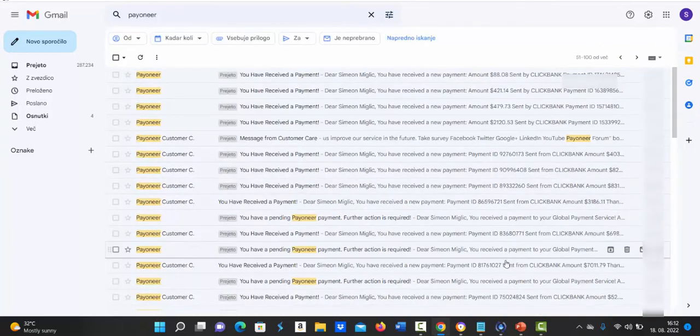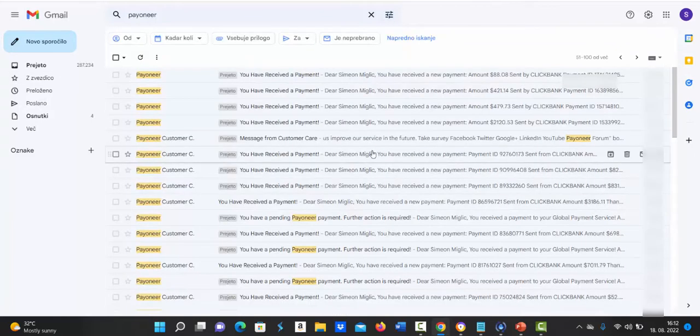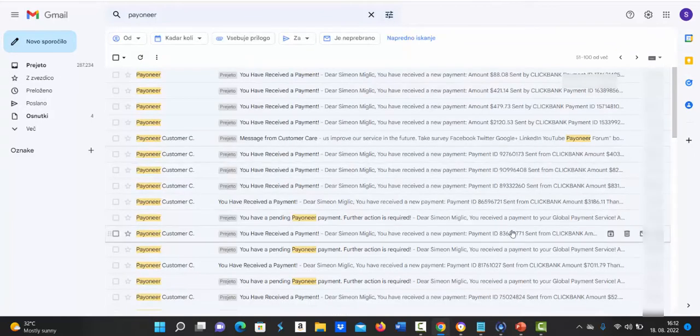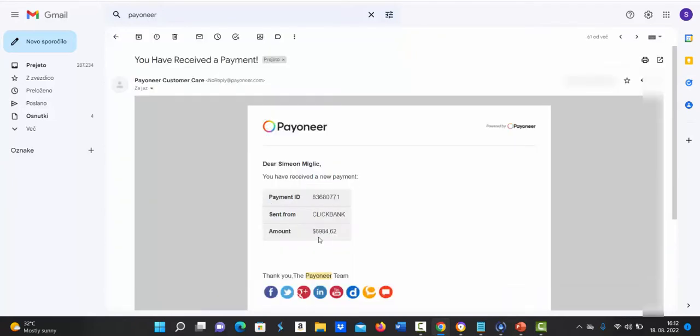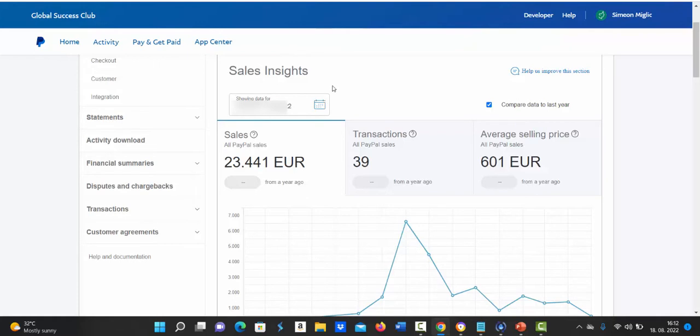Here I received another payment into my bank account from Clickbank for $7011. Here I received another payment for $6984 in one week from Clickbank and inside my PayPal account I received just in one month 23,441 euros so far.